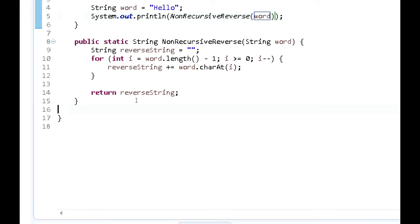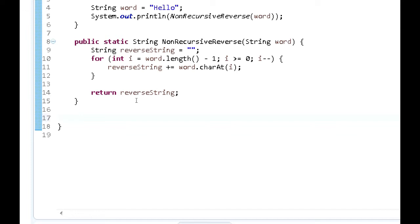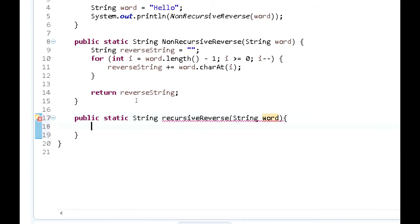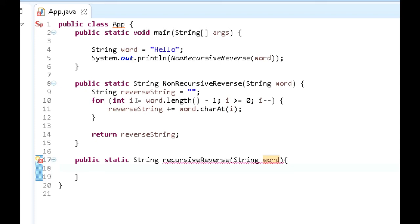Now we're going to do the same thing but recursively. Let's create the method: public static String recursiveReverse, and this method is going to take in String word — somewhat similar to the method we just created.